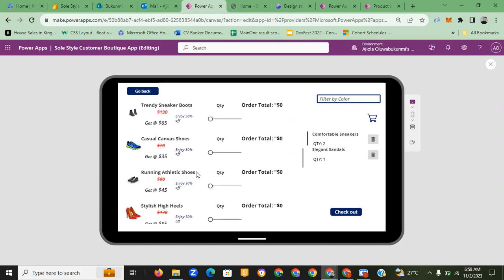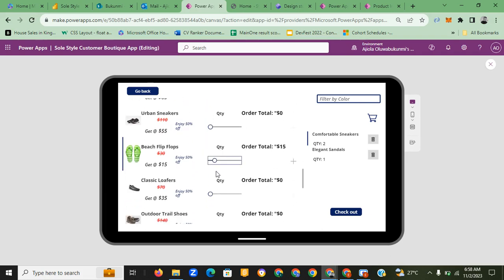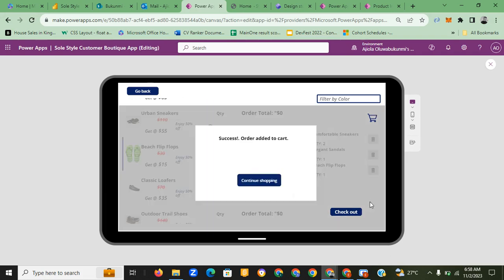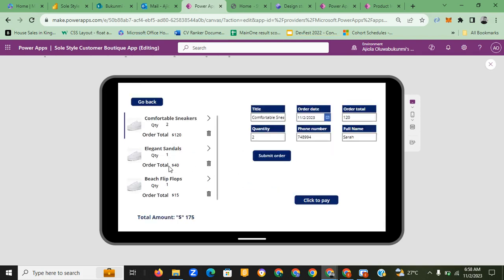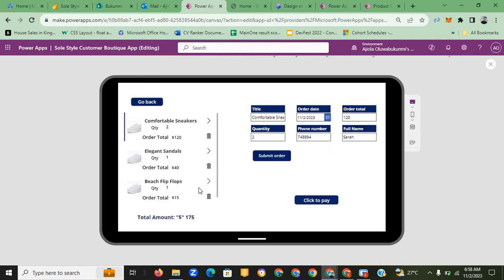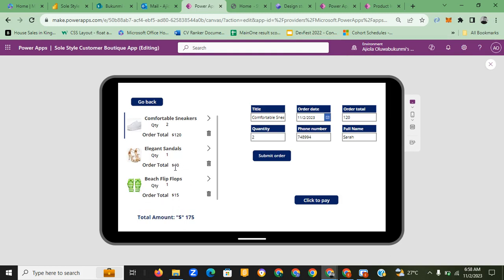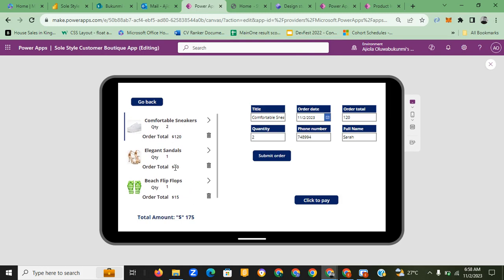I'll pick two of this item and continue shopping. Let's get some sandals — one pair of sandals — and then a flat, one pair of this. Now we can check out. All the details appear here. This is the sum of all the products including the quantities added — everything totalled together.